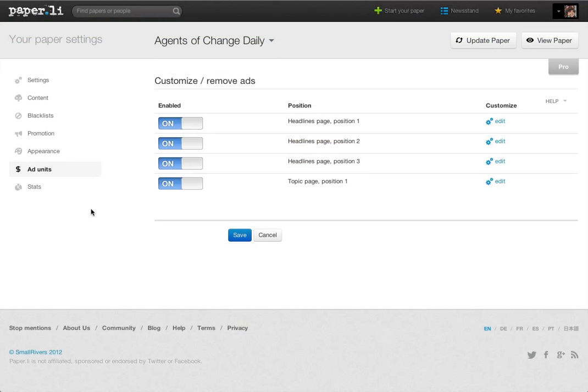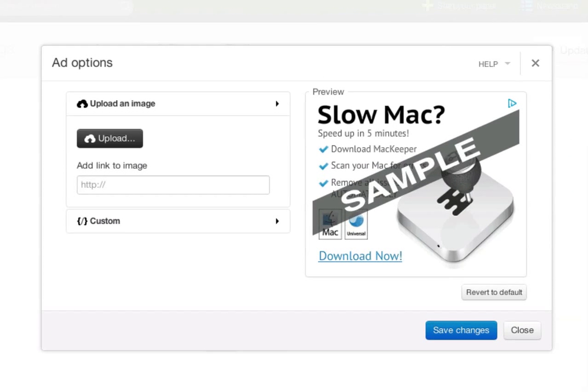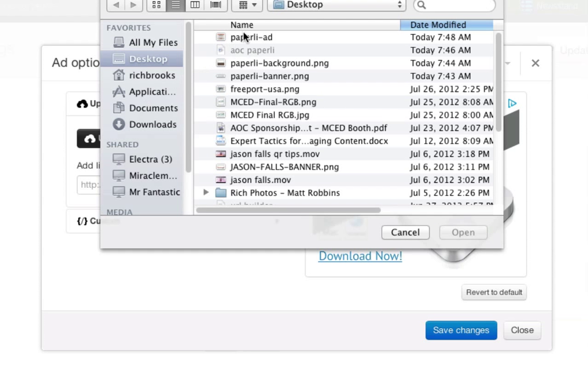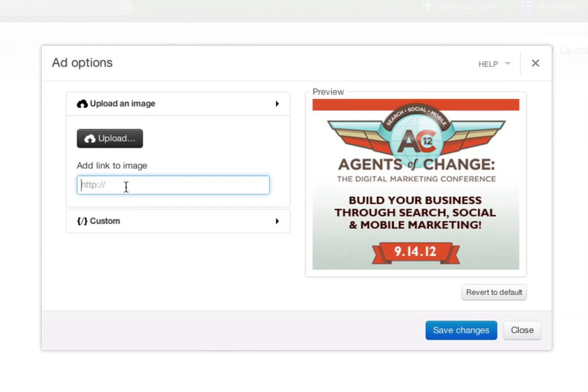Once saved, the next thing I want to do is I want to play around with my ad units. I want to sell my own ads. I have four places that I can place my ads. I'm going to show you right now how to do one. Again, I'm just choosing an image that I've already created from my desktop. You can see it appear there. I can link it anywhere I want.